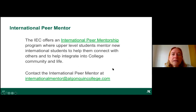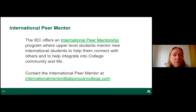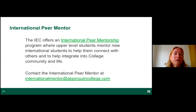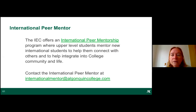We also run an international peer mentorship program. Upper-level international students who've been here one or two years can share their experiences and help you get familiar with what's available. You can be matched with someone potentially from the same country. Events are coordinated with events coordinator Natalia Pacheco. To be matched with a peer mentor, email internationalmentor@algonquincollege.com.